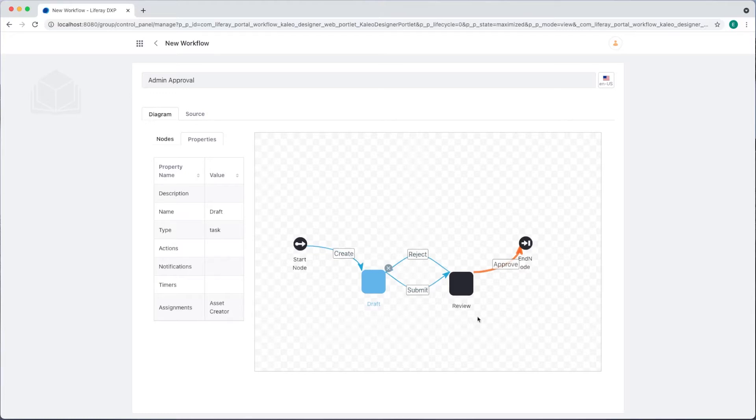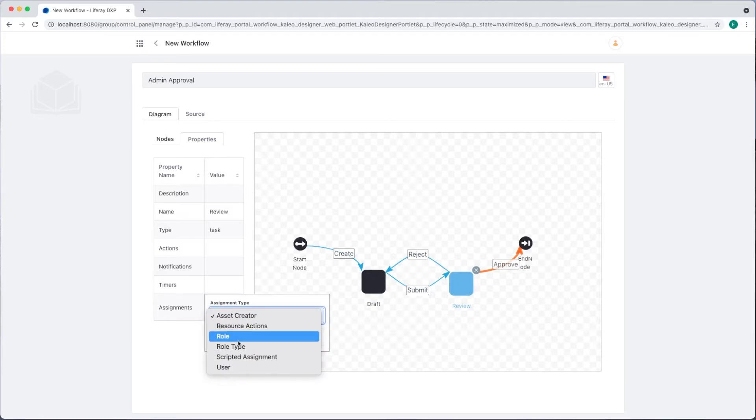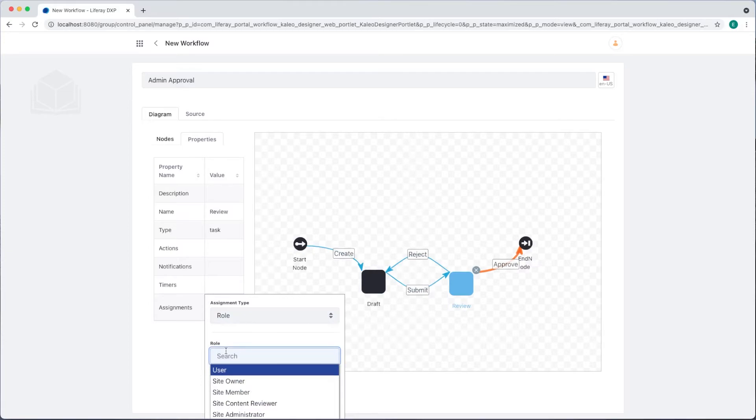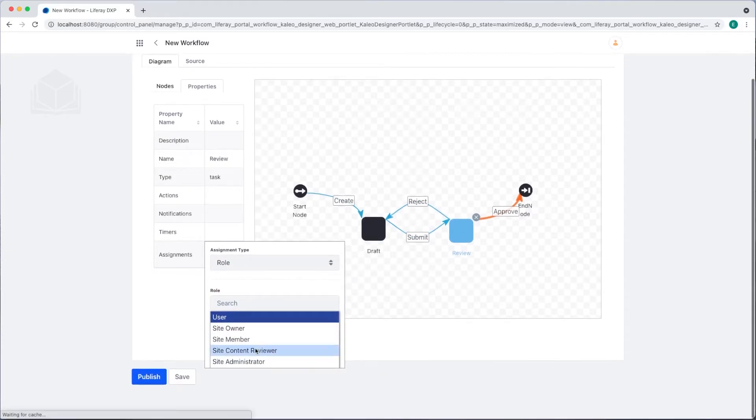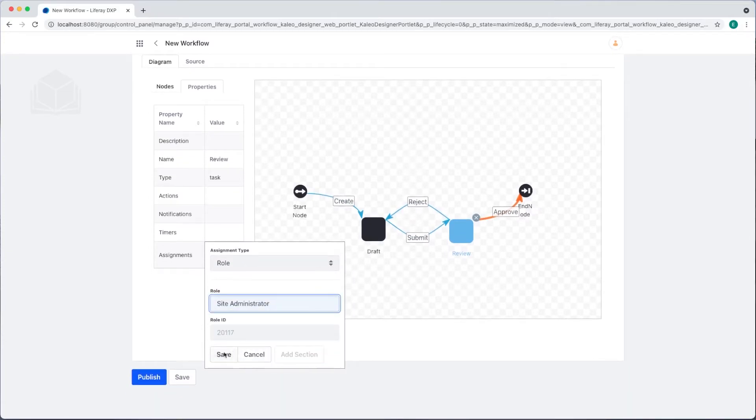For review, however, we need to change this to an administrator. I'll choose role and then select site administrator and click save.